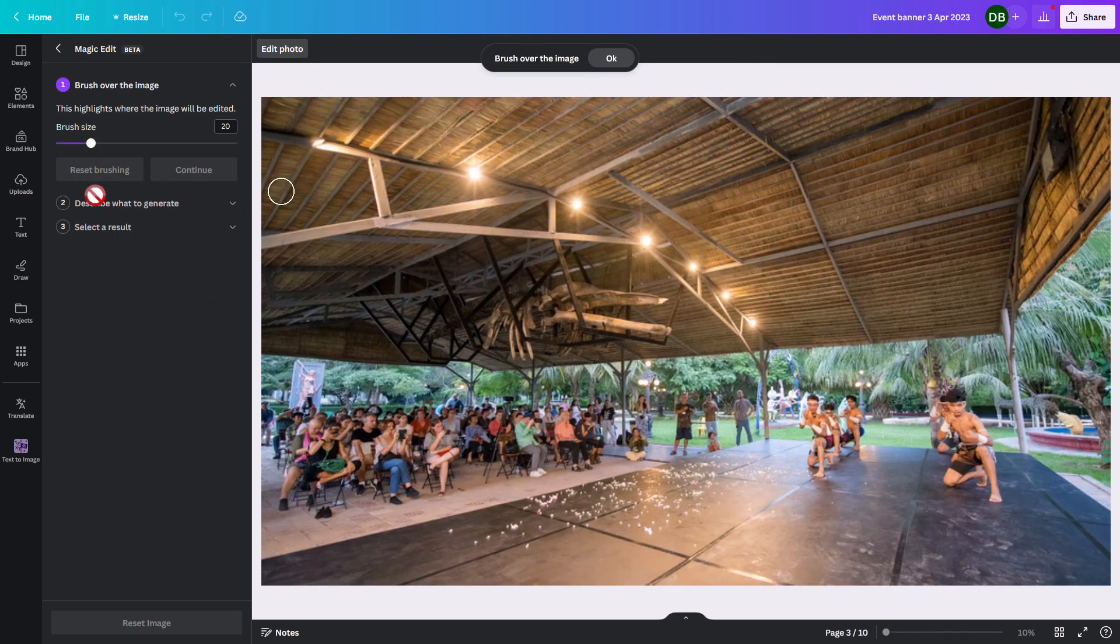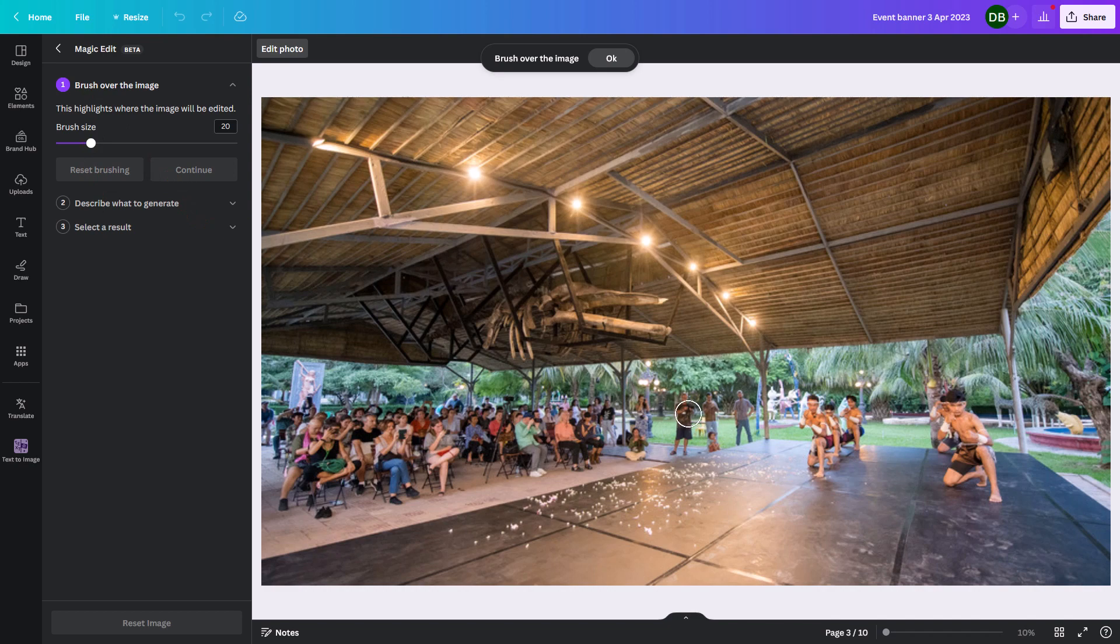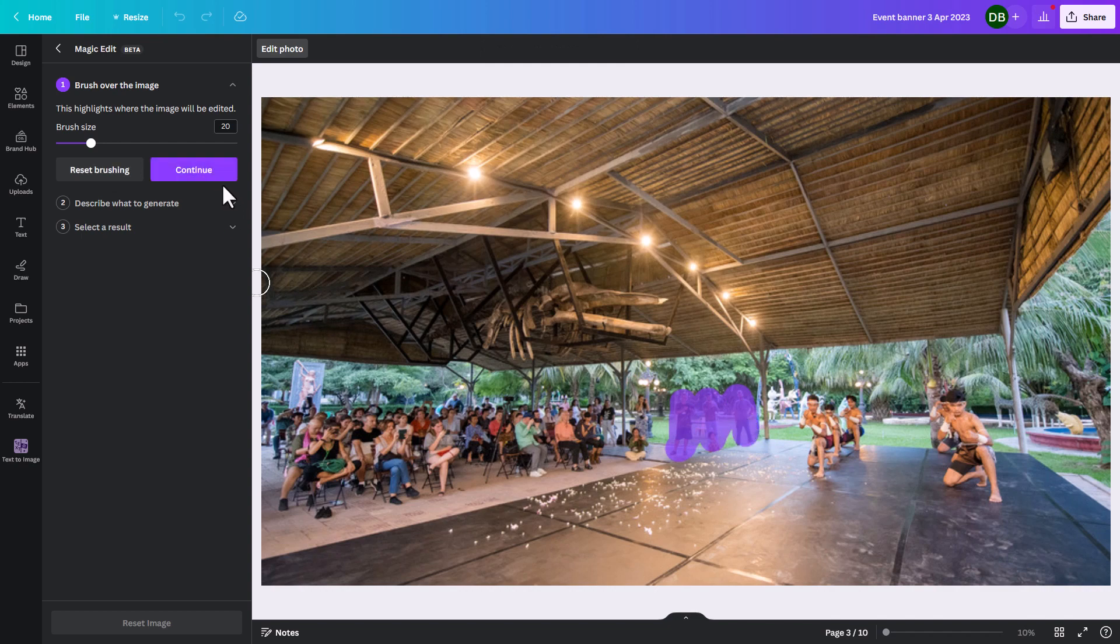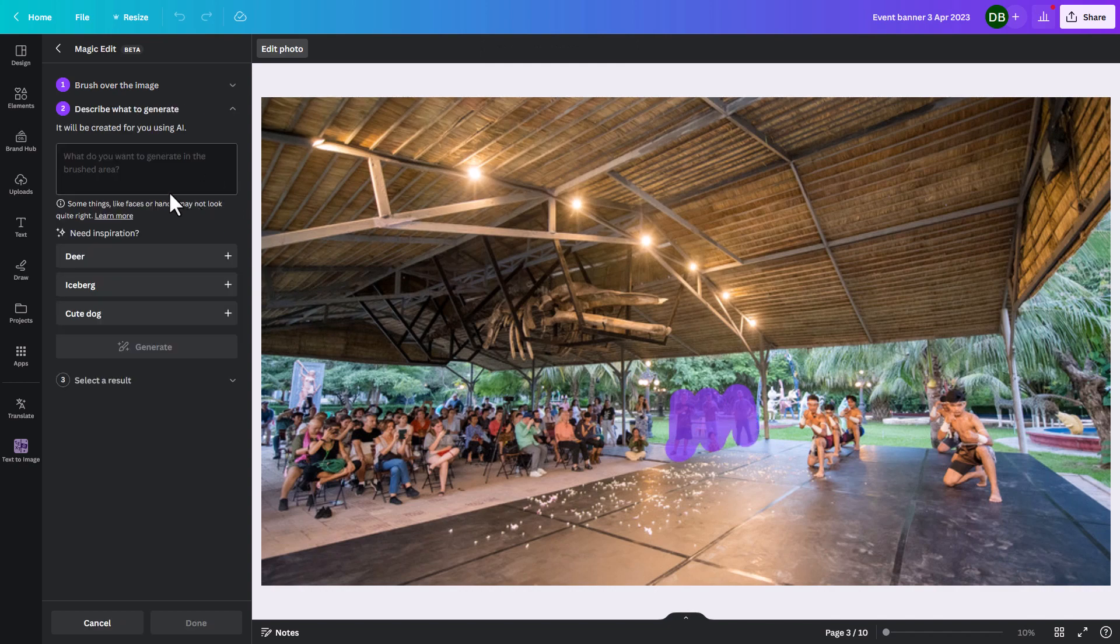So I have step one, two, three. So brush over the image. So I'm going to select these three people. It doesn't have to be exact, but approximate is good enough. And I'm going to replace them with some short trees and then generate.